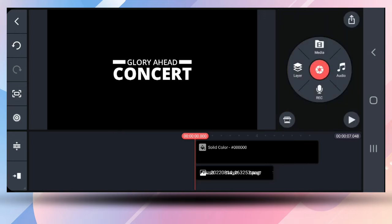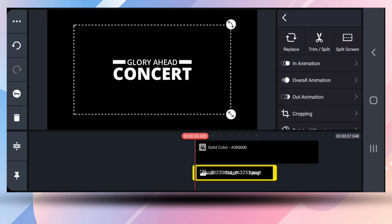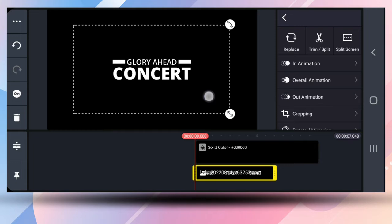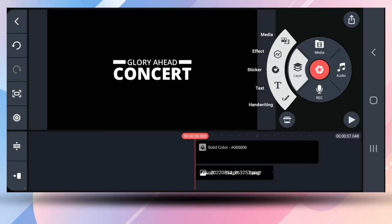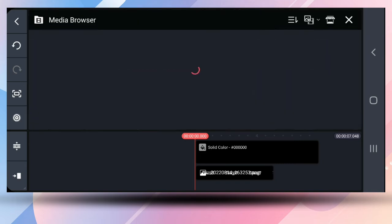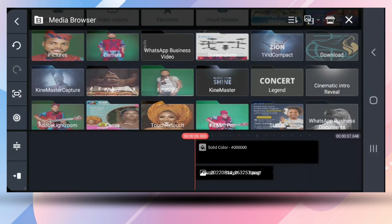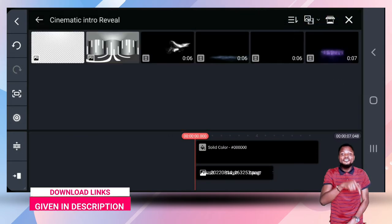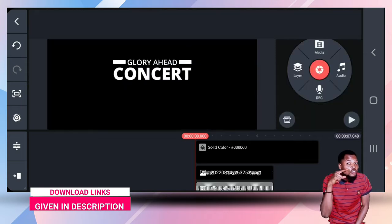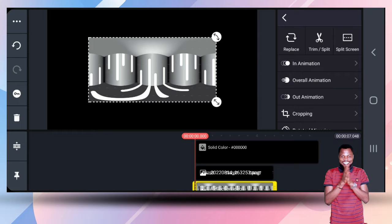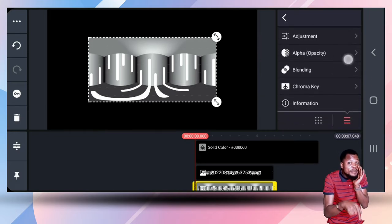That's the first step. Now size it up the way you want it. Then go into your cinematic folder — the link is in the description below so you can download all these materials from there. Grab this asset and you're going to blend it with multiply — not screen, but multiply.